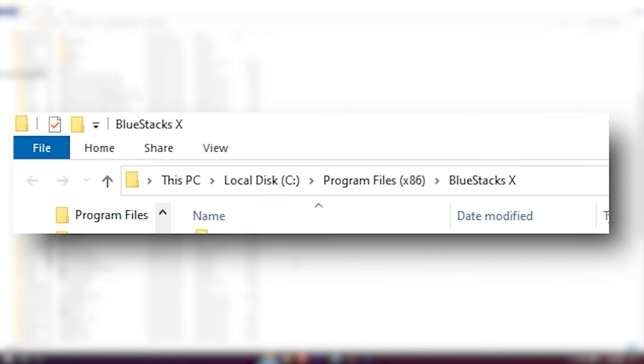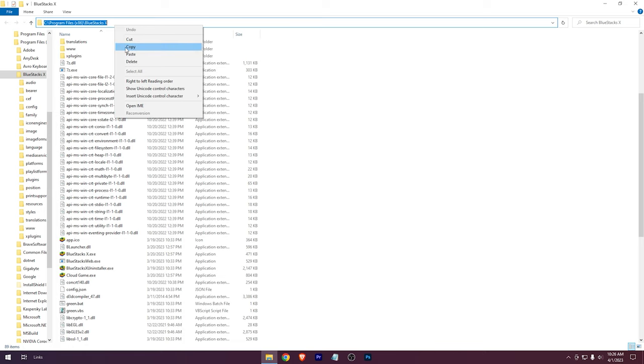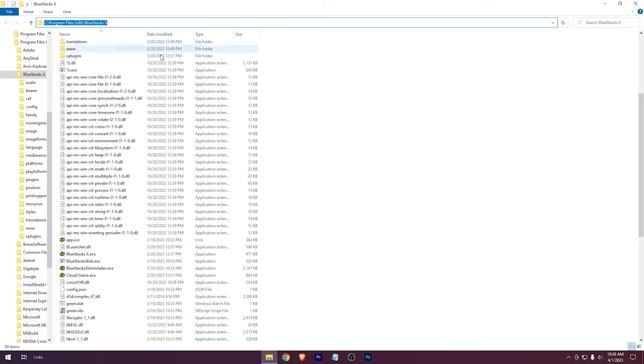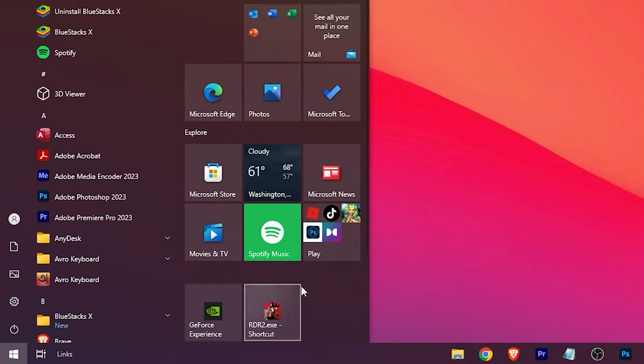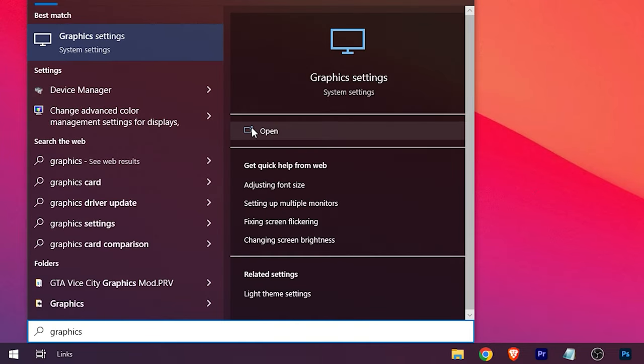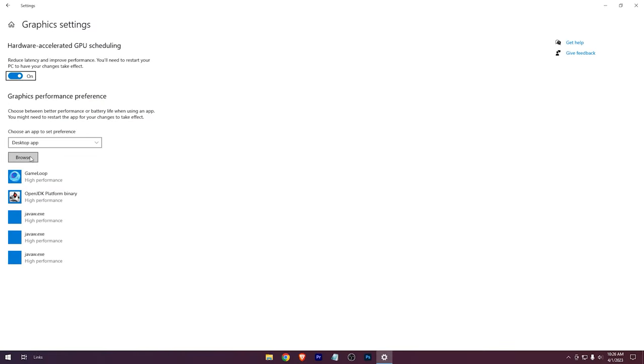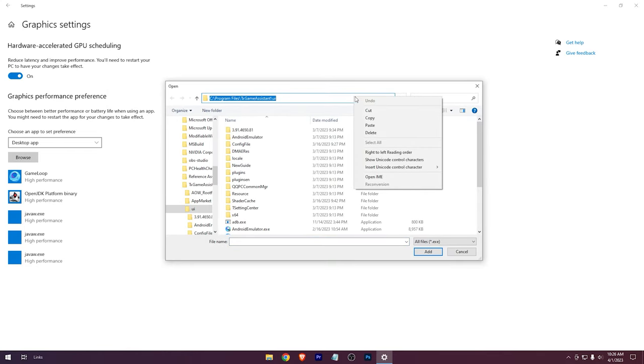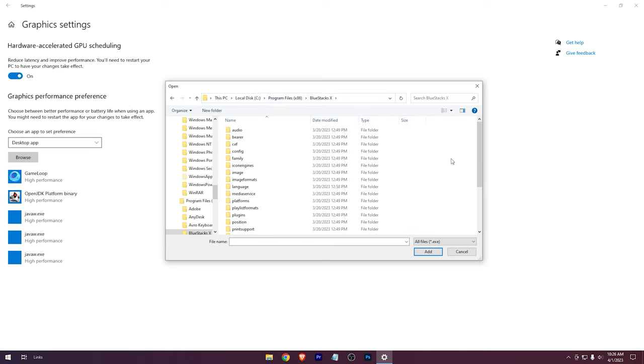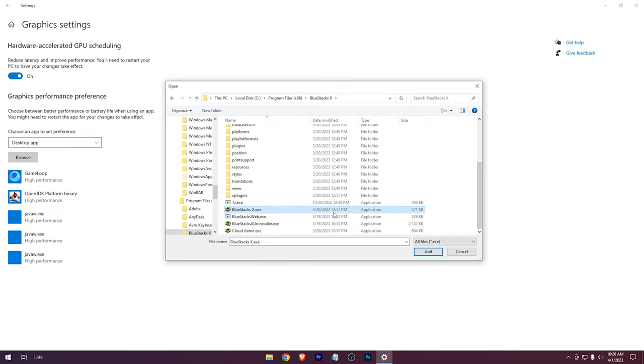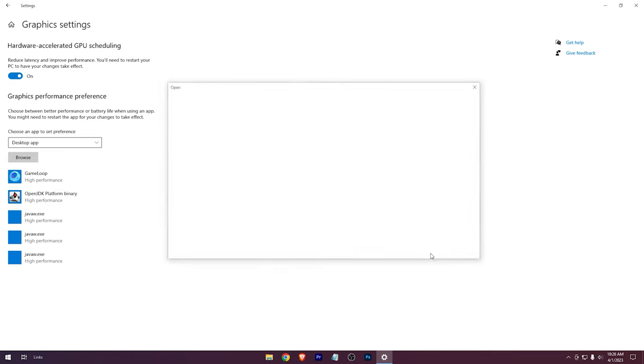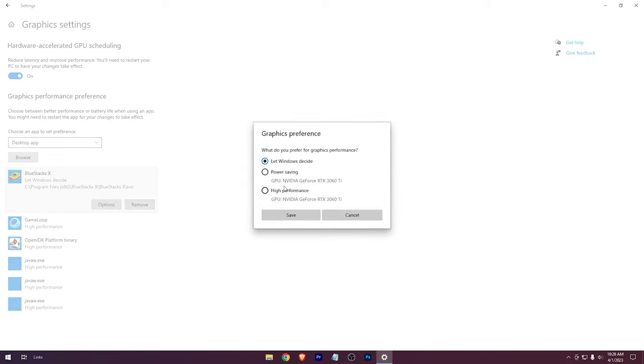Now copy its location. Open graphics settings. Your options, hit browse. Paste the location here, hit enter. Add BlueStacks. Go to options. Select high performance. Save it.